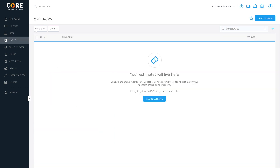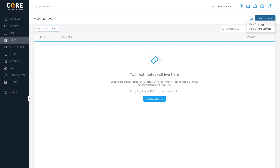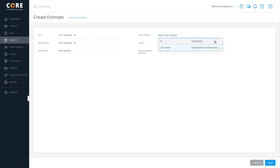Click Create New on the top right and select From scratch. On the Create Estimates screen, enter the required information. You can select a fee schedule here if your company uses fee schedules and wants to assign special rates to the estimate. Click Save.